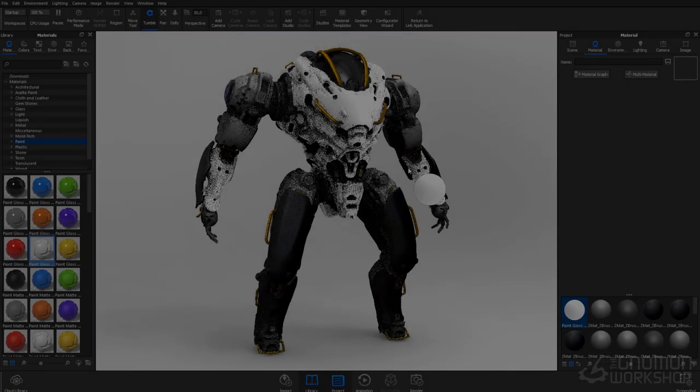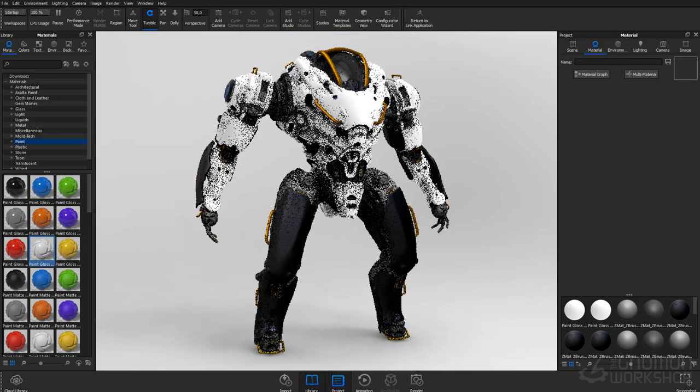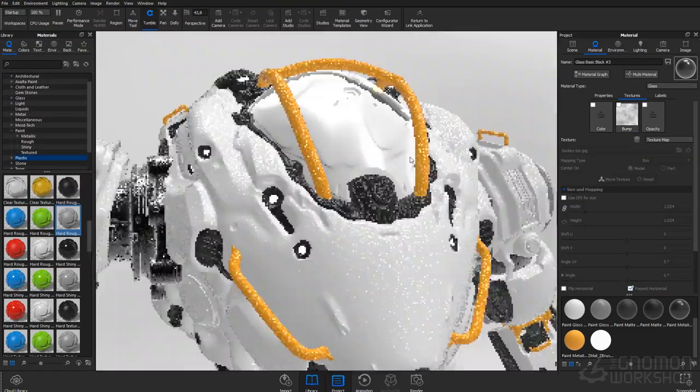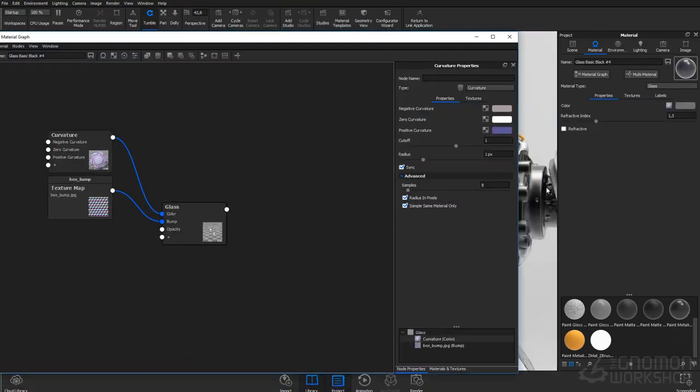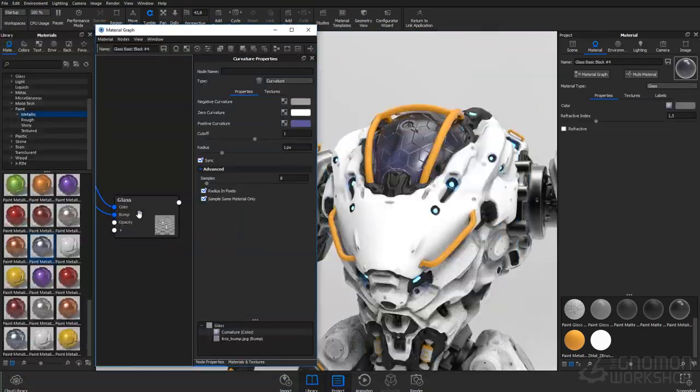In Keyshot setup, we're going to be going through our materials, adding them to our model and showing how we can adjust our materials within Keyshot.